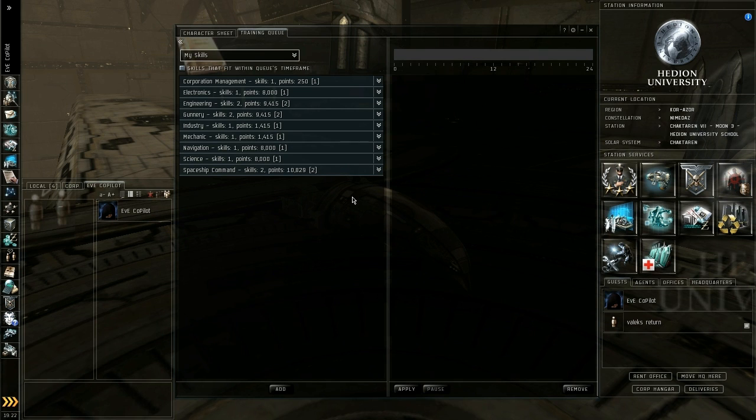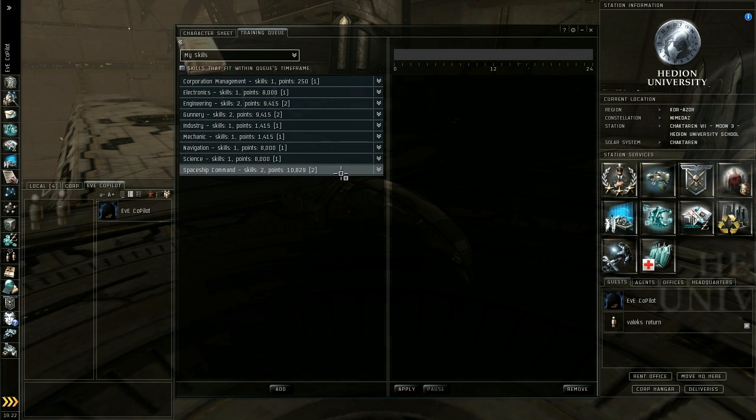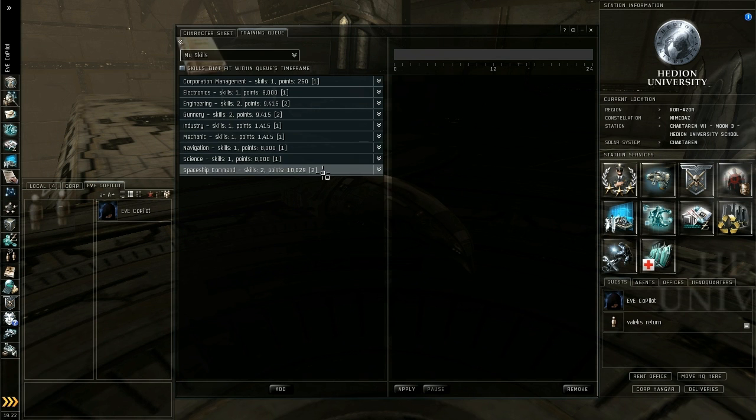We'll go into more detail about the specific skills that will help you in specific areas and the roles you want to get into later on. For now we're just getting your character learning something so he's progressing in the game.